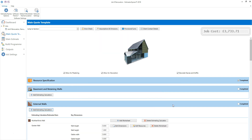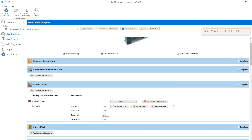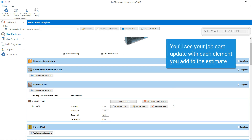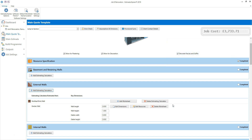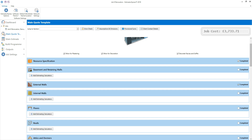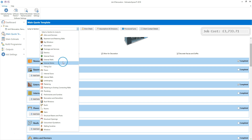You'll see a summary of the walls we've estimated has appeared on the main quote template. Tick completed to show that you've finished estimating your external walls. The completed tick box is for your reference only — you can go back into the section and make changes at any point. Now let's estimate the patio. You can navigate to a particular section of the quote using the jump to section drop down box at the top of the main quote template screen. Click on the drop down arrow and select external works.